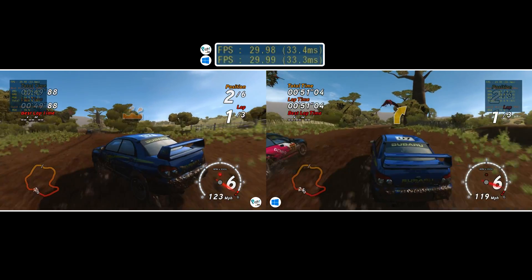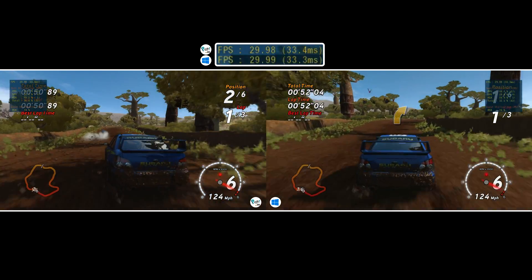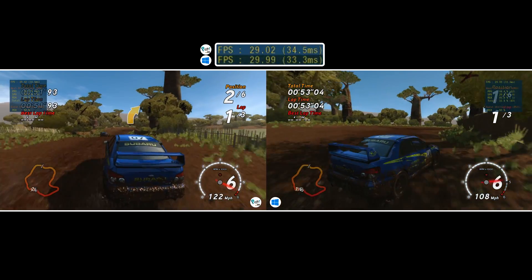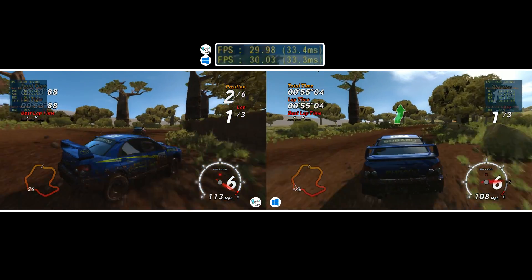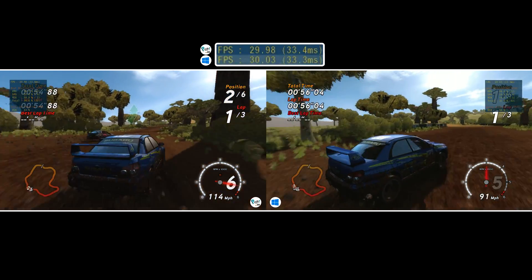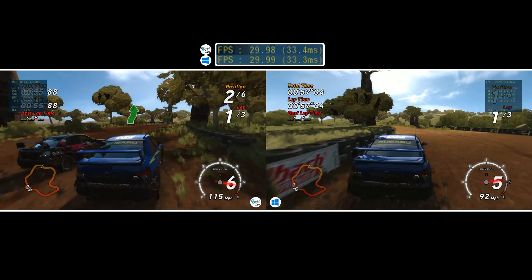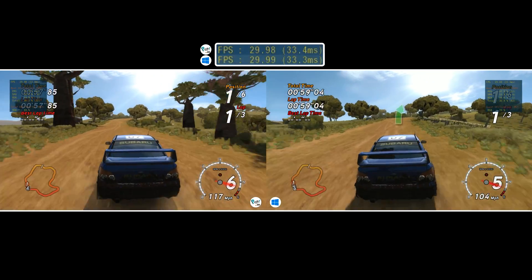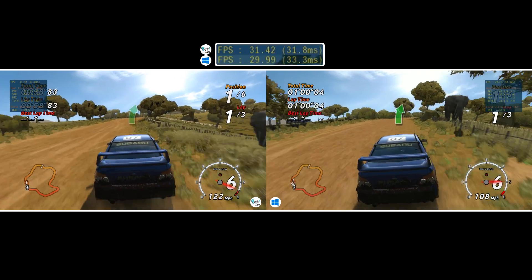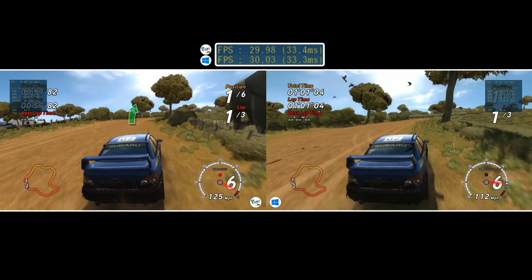As you can see both operating systems are doing a fantastic job of locking in 30 FPS with good timing. Just Linux having a few dips in the beginning.